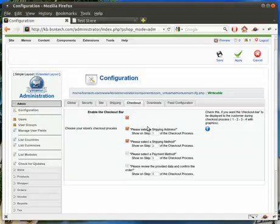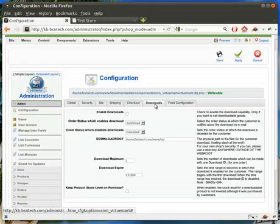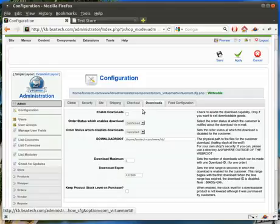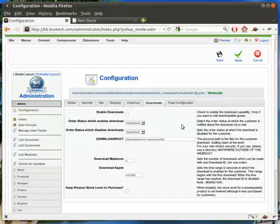Going to the checkout — we don't usually change anything in here, all that's left the same. And then the downloads menu: are you going to be selling downloadable items on your website, such as ebooks or images or anything like that? If so, you need to make sure that you enable downloads here. Otherwise when somebody pays, they're not going to get a link to download the product they just paid for. So make sure you enable that if you are going to be doing things like that.